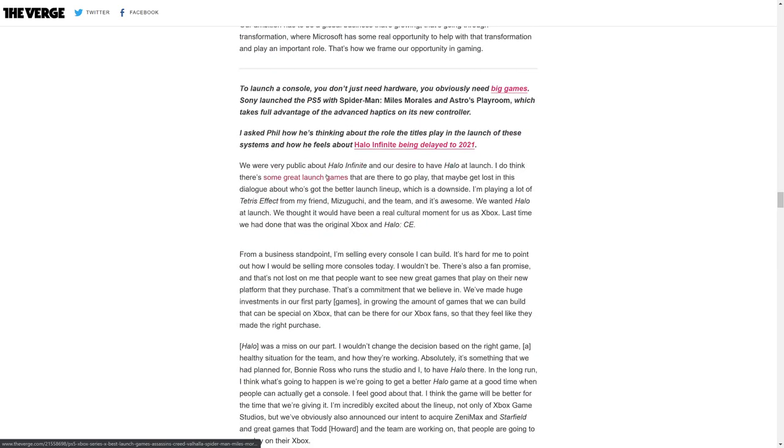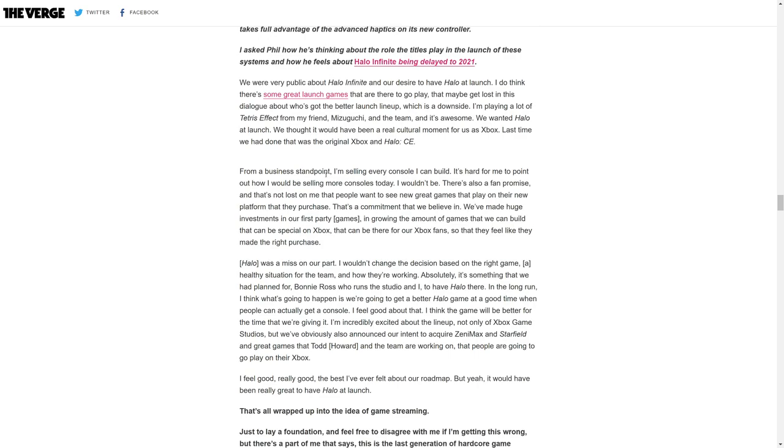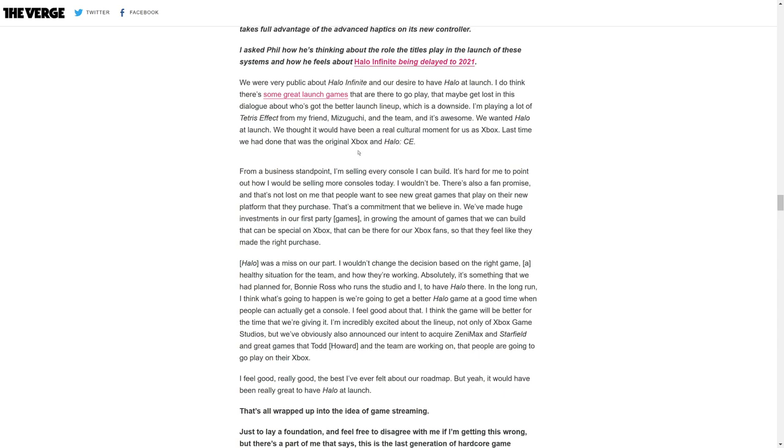Halo was a miss on our part. We wouldn't change the decision based on the right game, a healthy situation for the team and how they're working. In the long run, I think what's going to happen is we're going to get a better Halo game at a good time when people can actually get a console. I feel good about that. The game will be better for the time we're giving it.